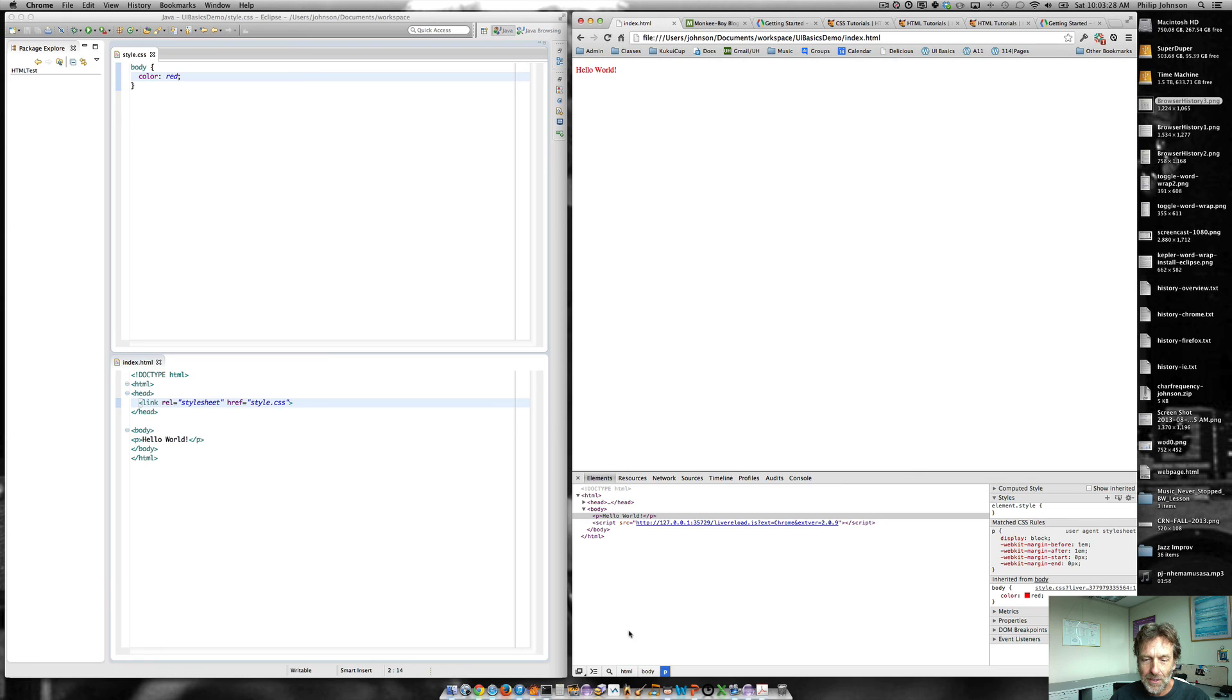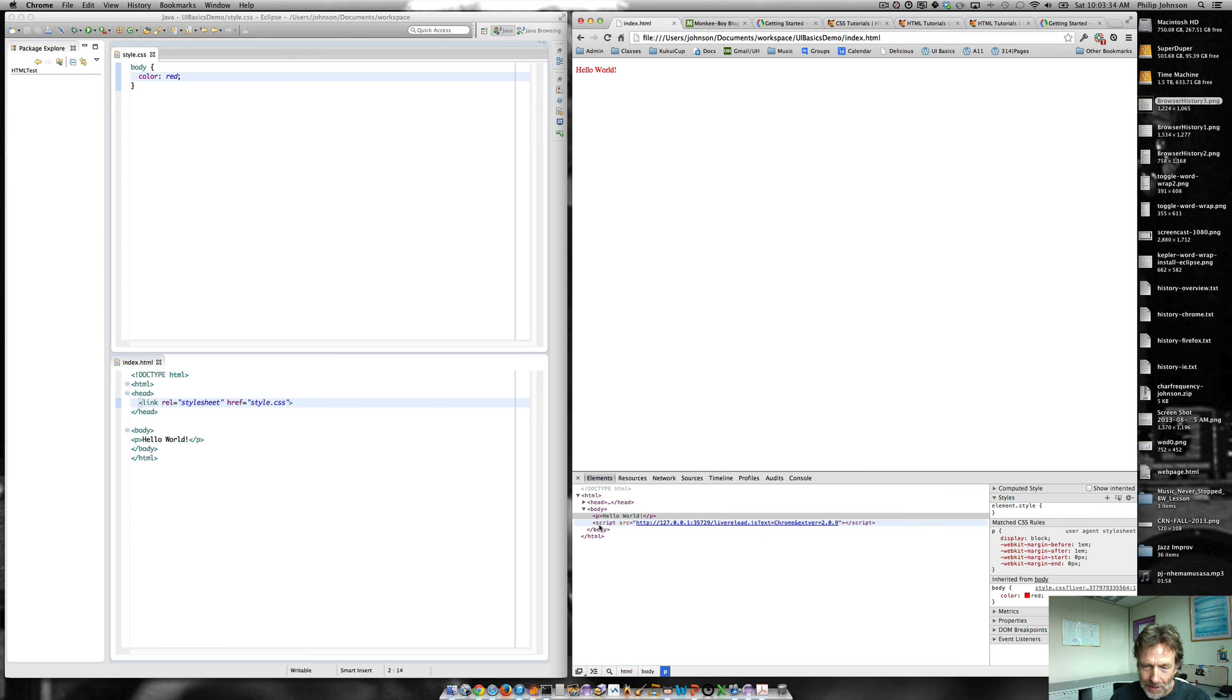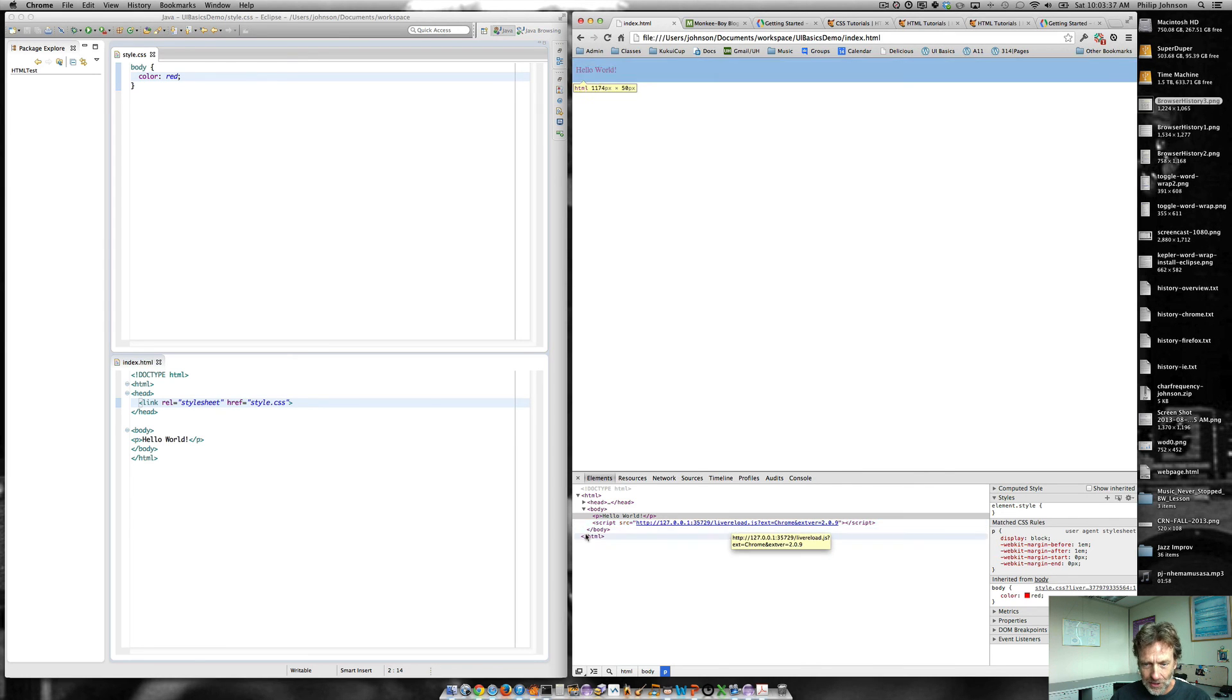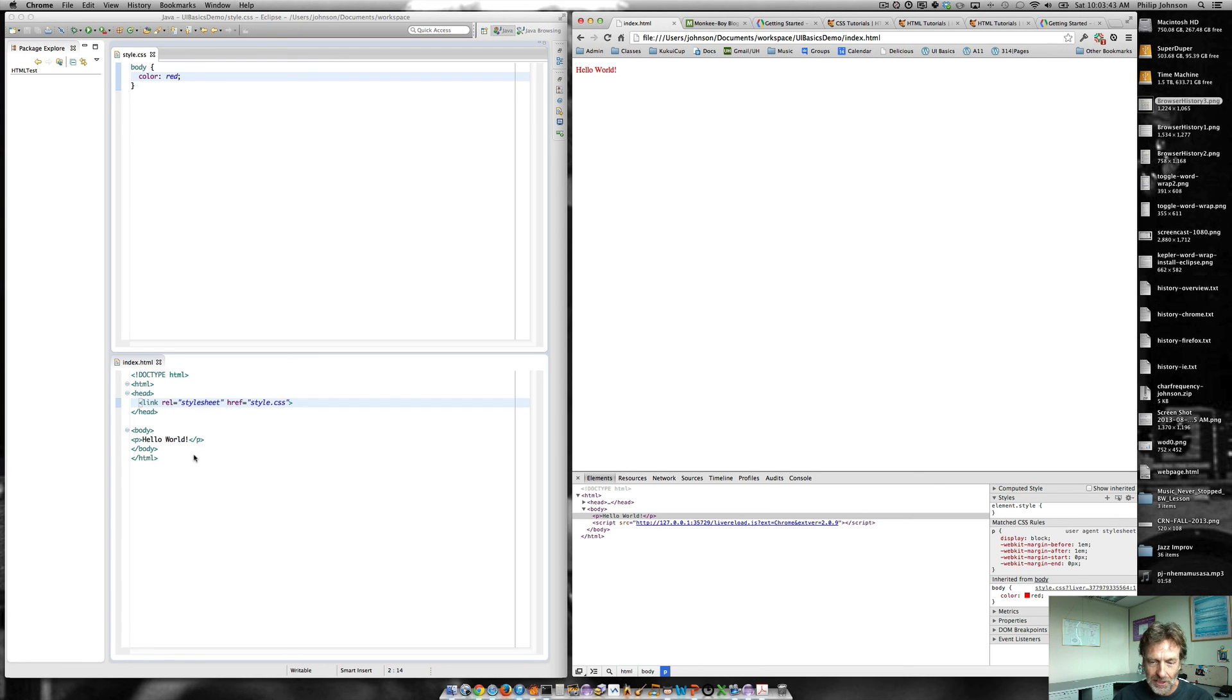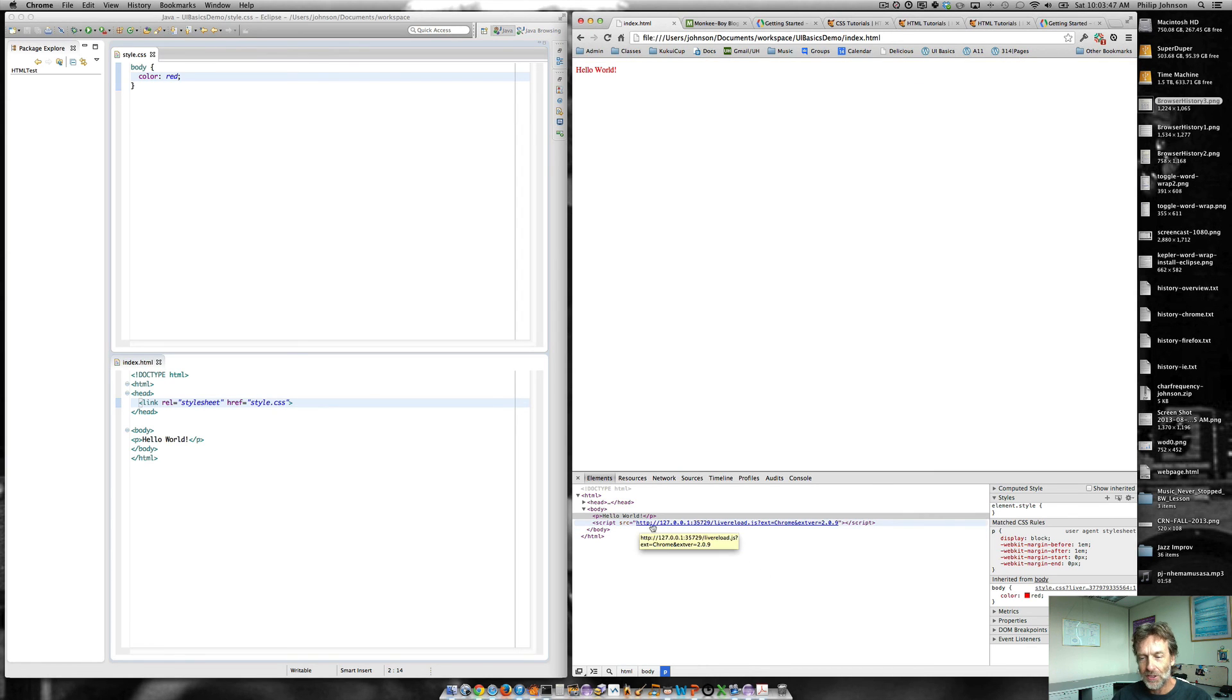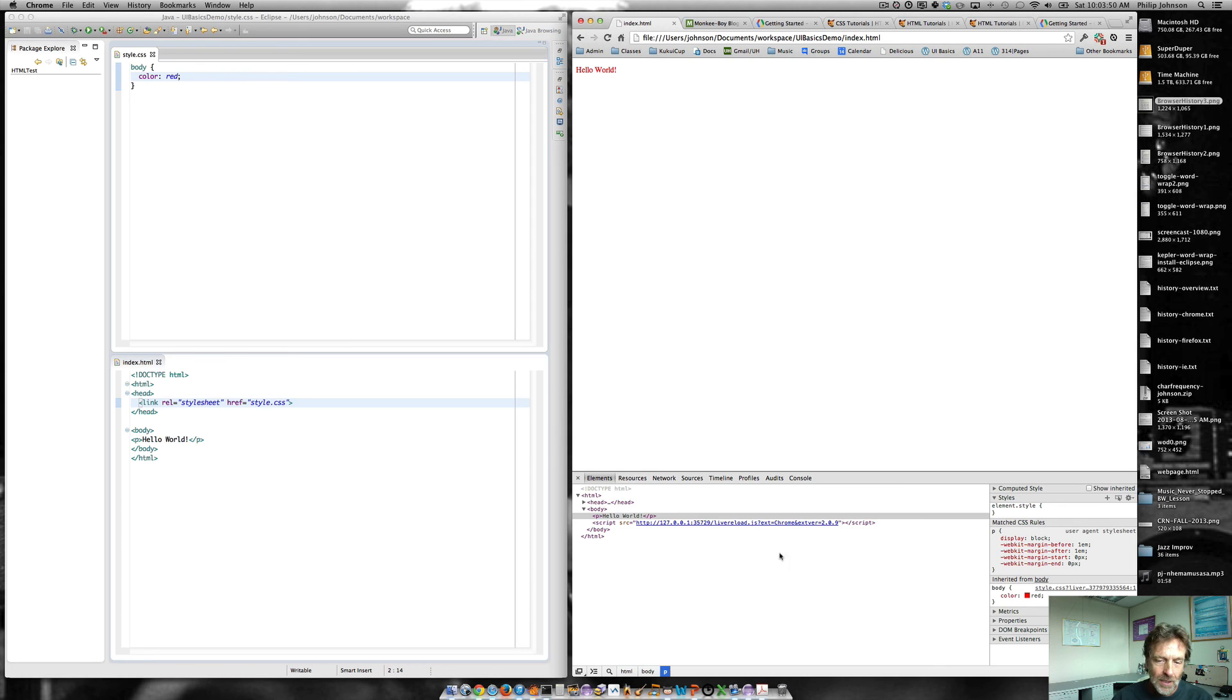And you can see actually that what's happening is there is this script from LiveReload that's being kind of auto magically inserted into this index.html file. Even though we don't see it here, when it's loaded into Chrome, we have it inserted. And that's how it actually implements this live reloading thing.